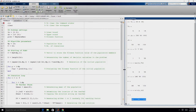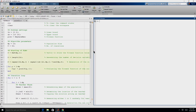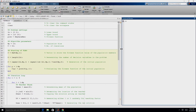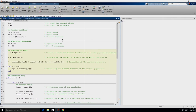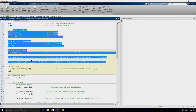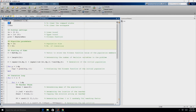We are now ready with all the functions we are going to use. Let us look at the code of TLBO. Rather than coding in real time, we already have it coded and will walk through the code line by line.